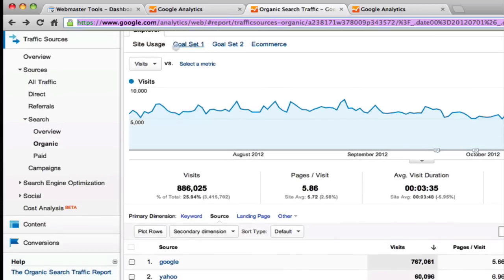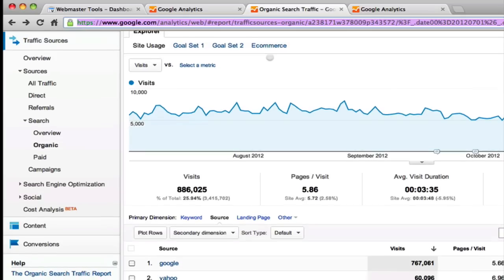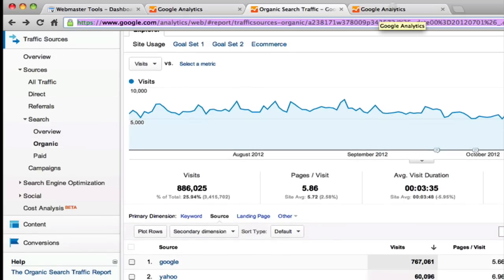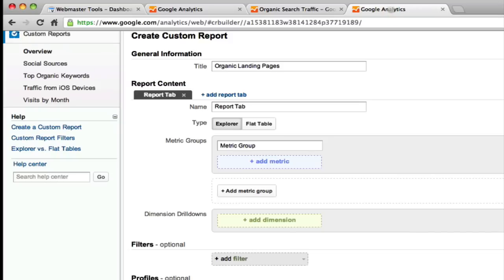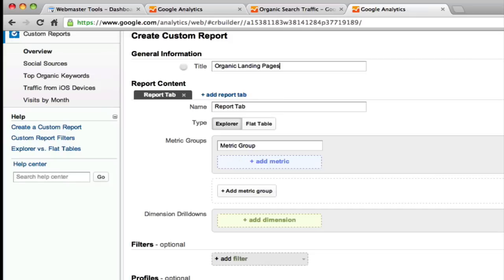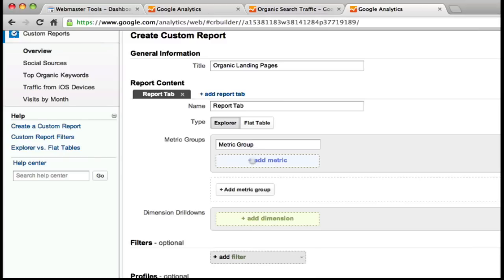The site usage, goal set 1, 2, and ecommerce. I tend to like to have all of my metrics together. Plus another drawback to those tabs is if you apply a filter, which I do quite a bit, it will apply that filter to all of your tabs. So your mileage may vary. I don't name my metric groups. You can get as ridiculous as you want, but we're just going to jump right in.